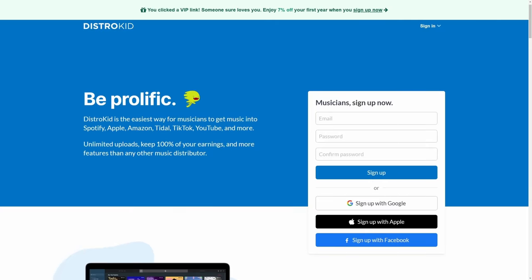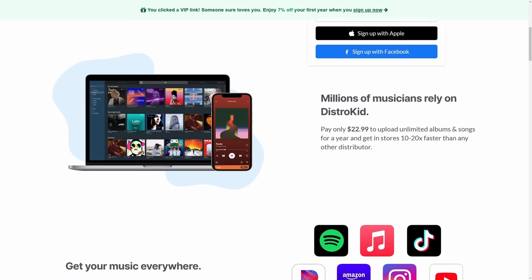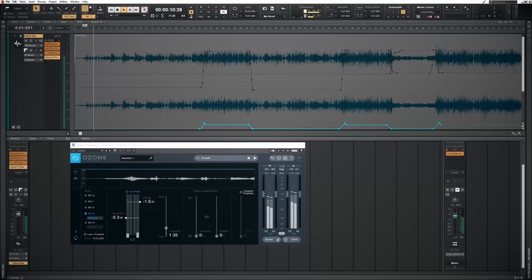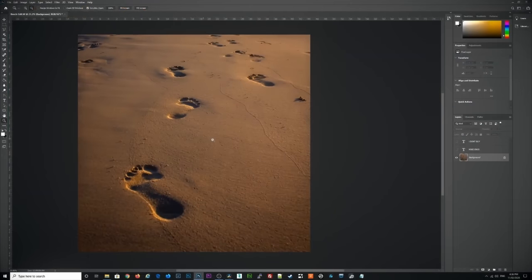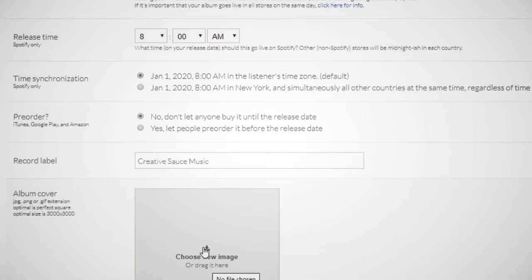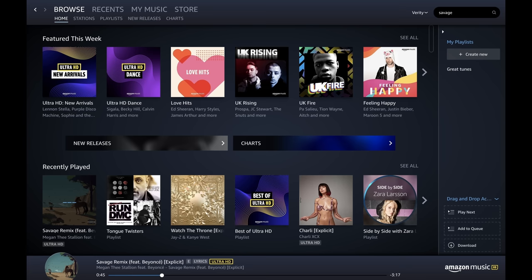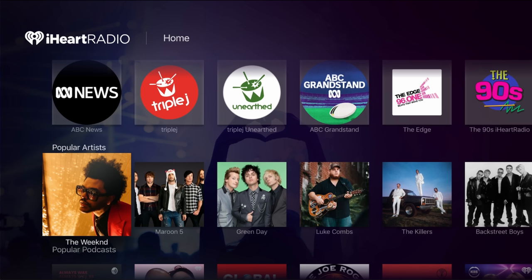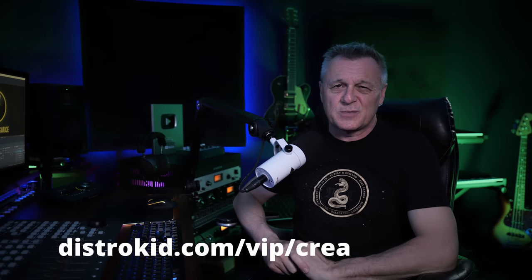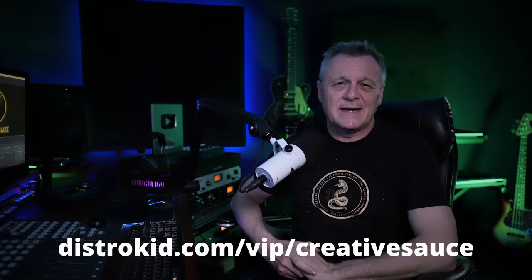Later in this video I'm going to be revealing the very simple plugin chain I use for most of my mastering. Now mastering happens just before you release your music, and when you do release your music I hope you'll consider the sponsor of this video, DistroKid. For less than $23 per year you can distribute an unlimited number of original tracks via DistroKid — they'll do all the hard work, get it to all major platforms, and even collect the royalties for you without taking any cut. It's super cheap already but if you follow the VIP link in the description you'll get another 7% off.